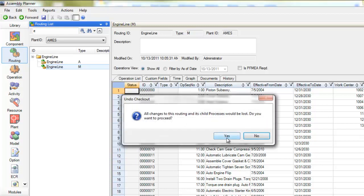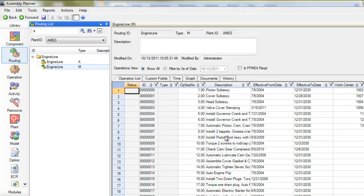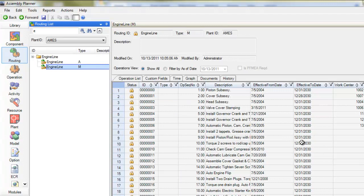So I'll select that option and everything goes back to the way it was before I checked out.